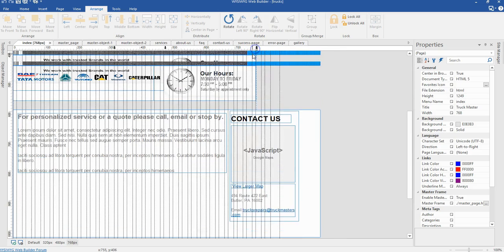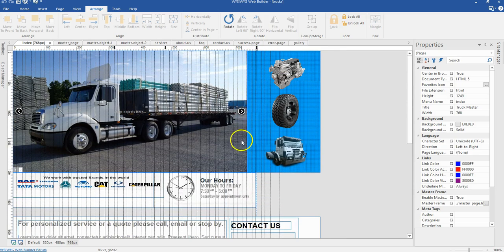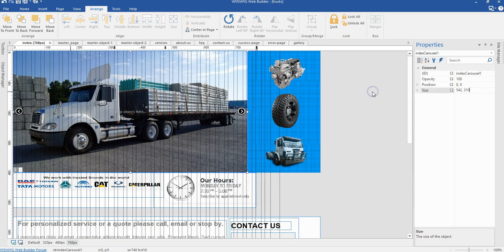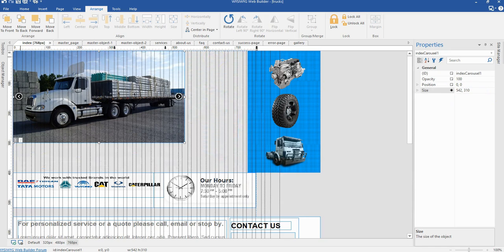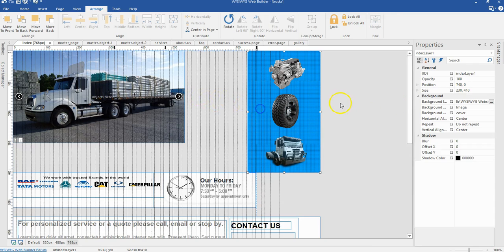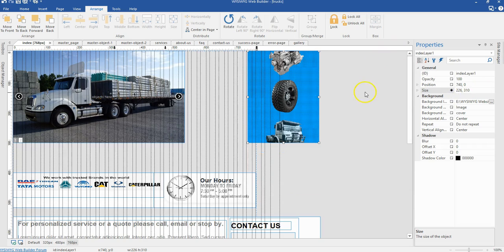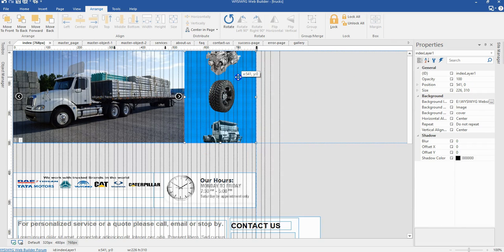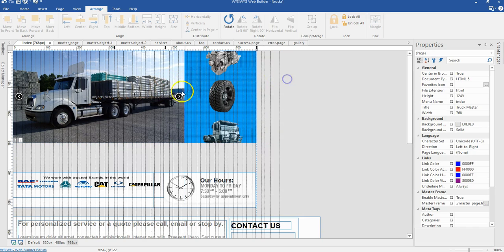Now I'll come to my 768 pixels breakpoint. I'll first change the size of my carousel to 524 by 310 pixels. And I'm going to change the size of the image layer here to 226 by 310, and change the position of it — moving it to this particular position, making sure it hits the edge of my carousel.